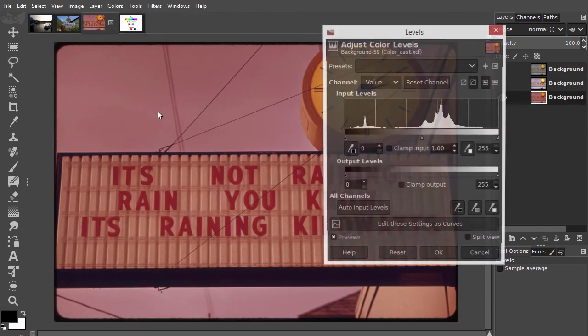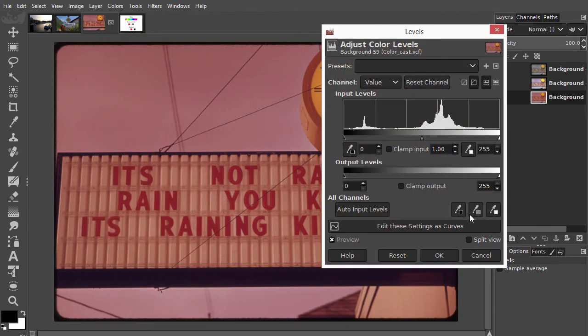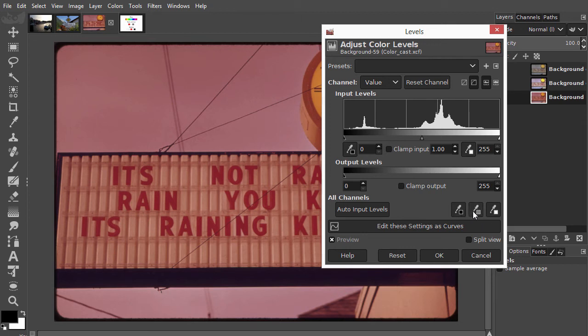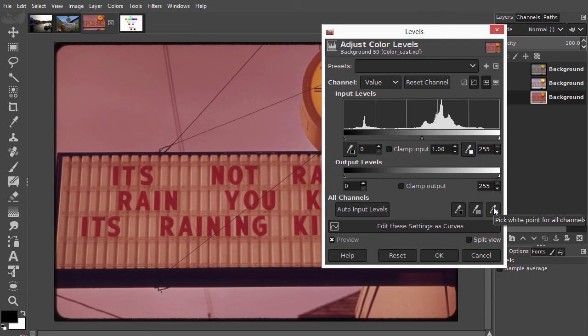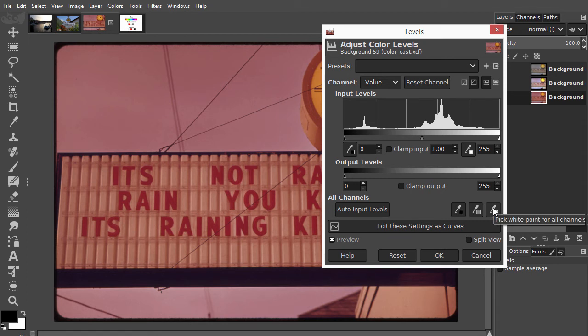Let's have a look at these three tools. They are the black point, grey point, and white point pickers. You can use just one, two, or all three of them. Let's start with the white point picker. I click on it to select it. The place I click on in the image will become white.